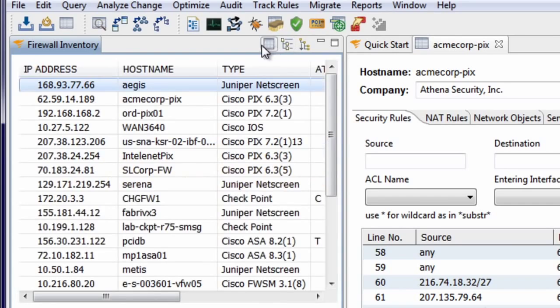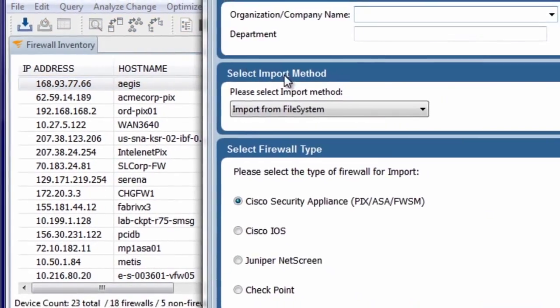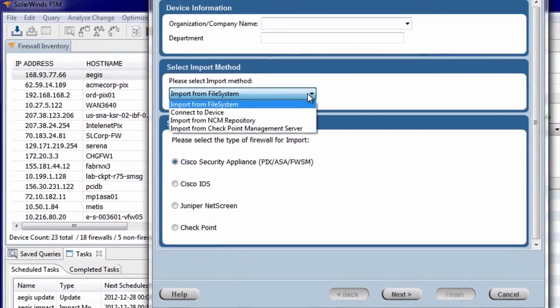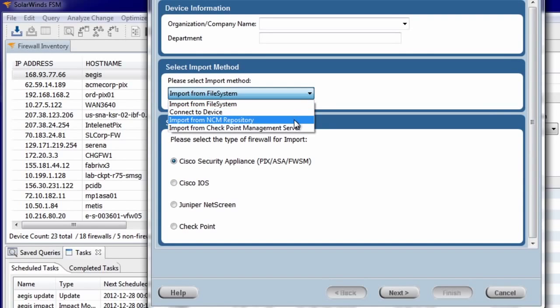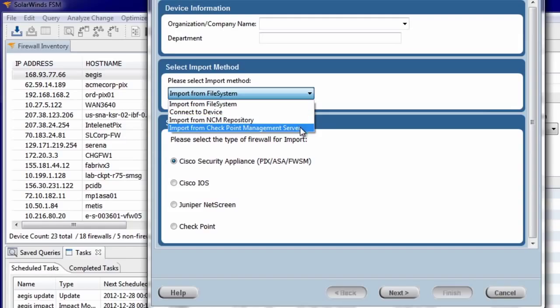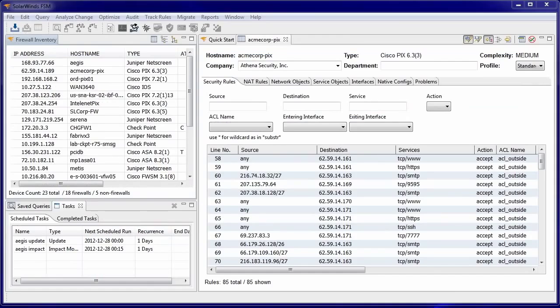Firewall configurations can be imported from the local file system or directly over an SSH connection to the device. FSM is also integrated with SolarWinds Orion NCM and allows configurations to be retrieved from the NCM repository. Policy packages for checkpoint firewalls can also be imported from the checkpoint smart center console.